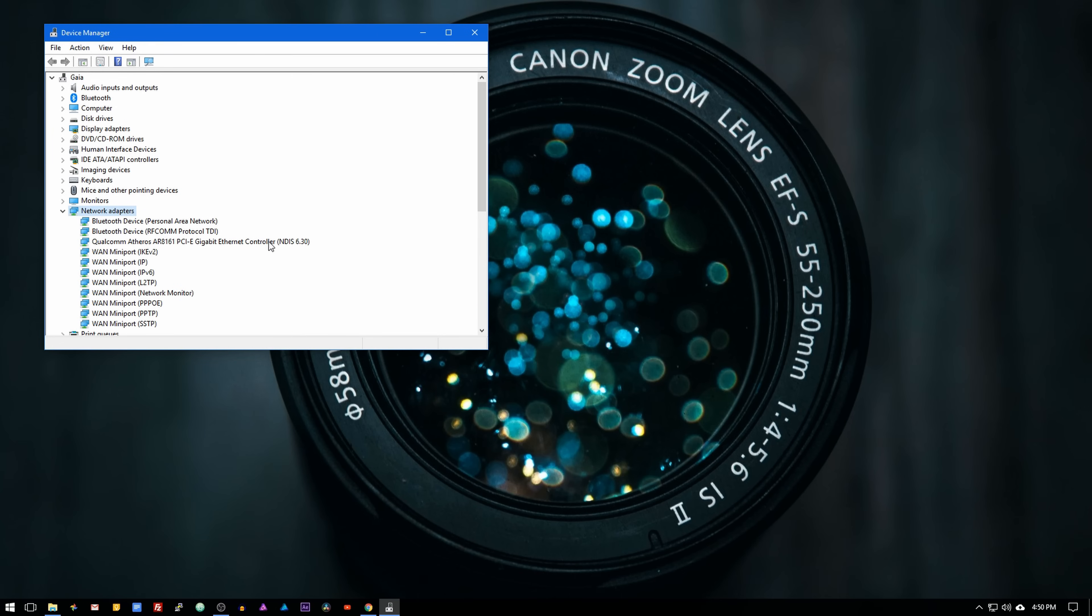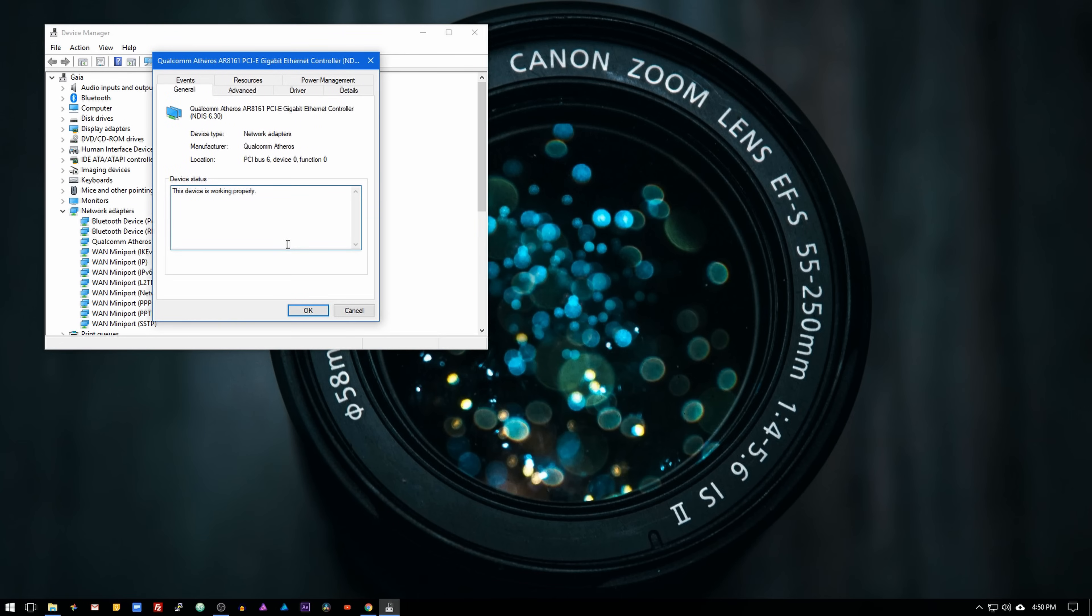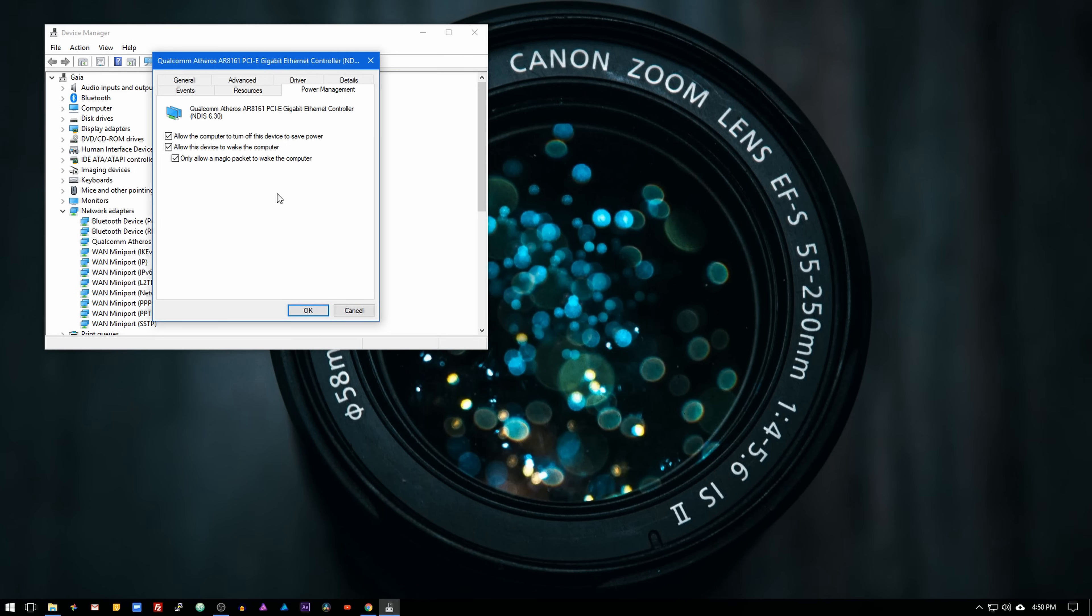Select ethernet controller, then go to power management. In there, make sure that allow this device to wake up the computer and only allow magic packets to wake up the computer are selected.